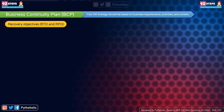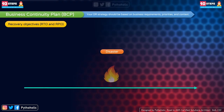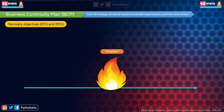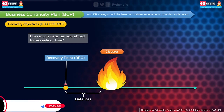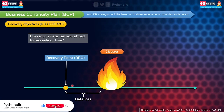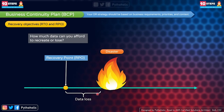Imagine a timeline with a point of disaster. Recovery Point Objective, or RPO, is the maximum acceptable amount of time since the last data recovery point. The period between the disaster and the recovery point — the data you can afford to lose — is called data loss. That is why RPO is defined as the maximum acceptable time since the last data recovery point.